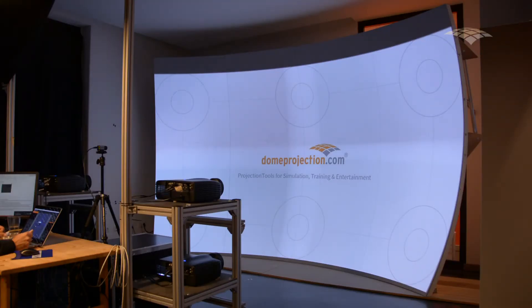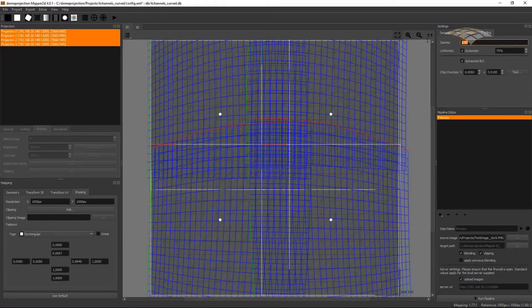If the blend zones are too bright, let's switch back to the correct gamma setting.